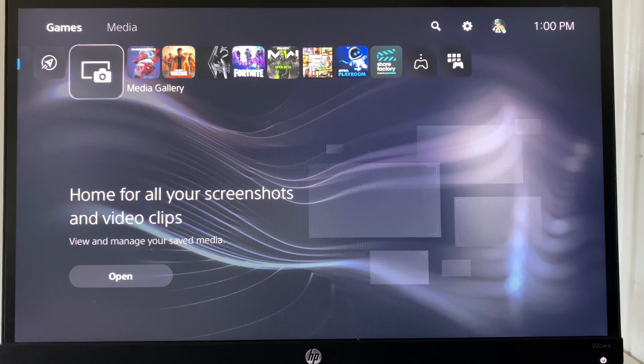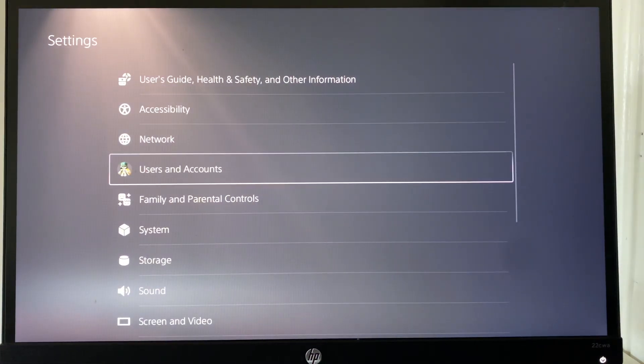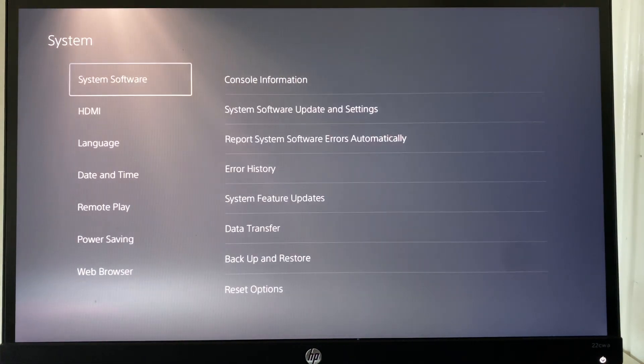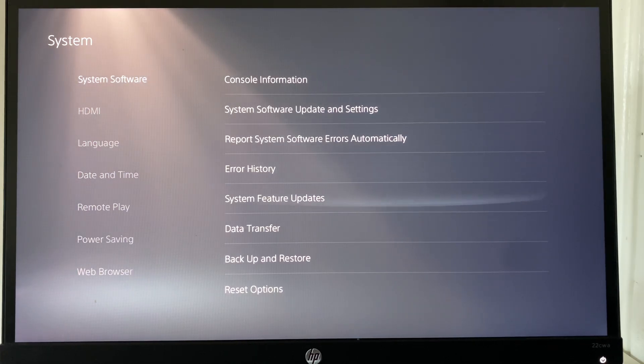To get started, the first thing you can do is head to settings. From settings you're going to go to system, and then from system you're going to go to system software and reset options.